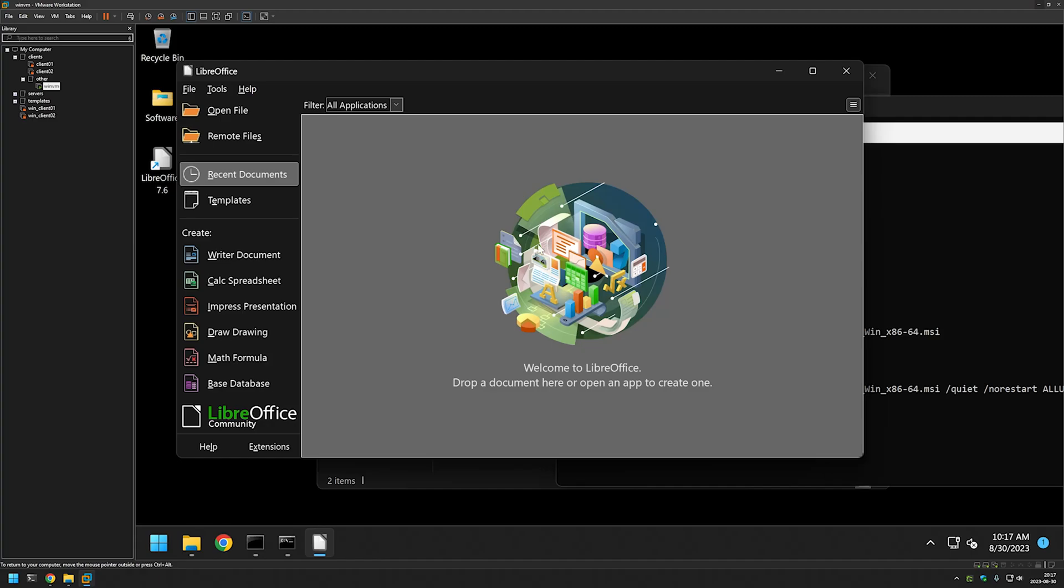And that's it for this video. In the future videos I will show you how to deploy LibreOffice using other deployment tools such as group policy, so like and subscribe if you want to see that and see you in the next one.